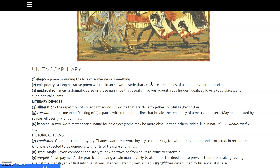Sometimes a caesura is indicated by spaces, ellipses, or commas. A kenning is a two-word metaphorical name for an object. These were kind of like a game to the Anglo-Saxon people — metaphorical names for objects that were almost like riddles, and people would try to figure out what they were. Some are more obscure than others. For example, 'whale road,' taken literally as the road where the whales pass, is a metaphor for the sea.